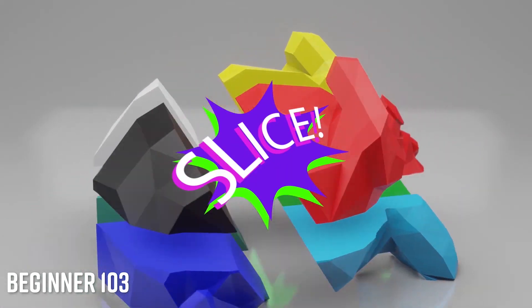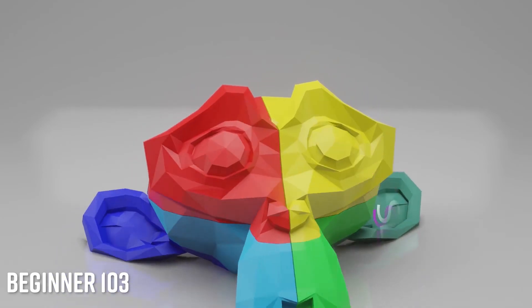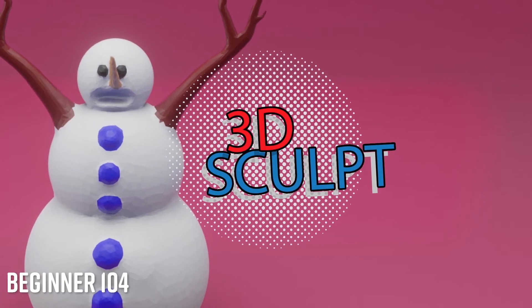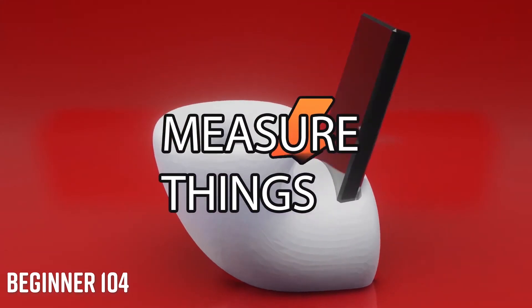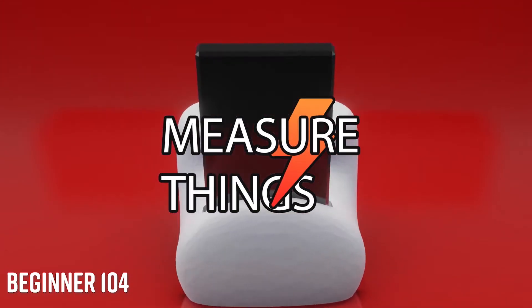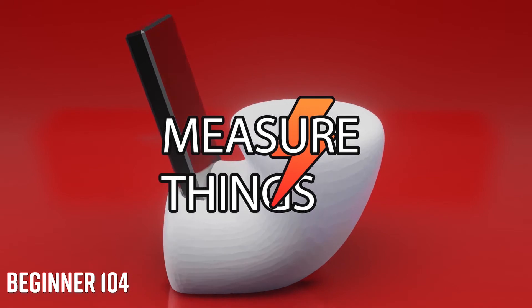The Beginner 104 series introduces the basics of 3D sculpting for 3D print design as well as introduces you to a practical design workflow for designing accessories for real-world objects like your cell phone.